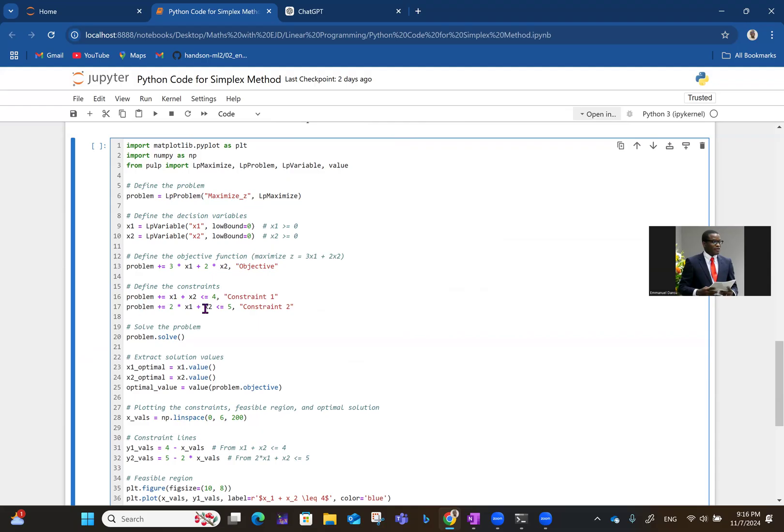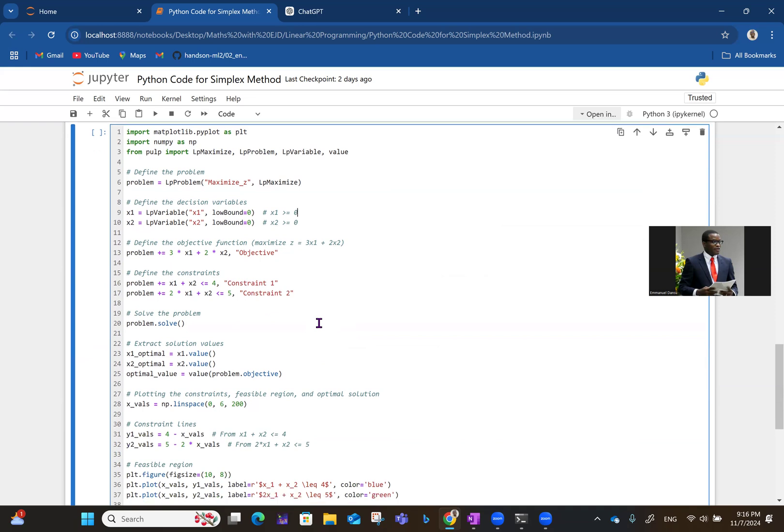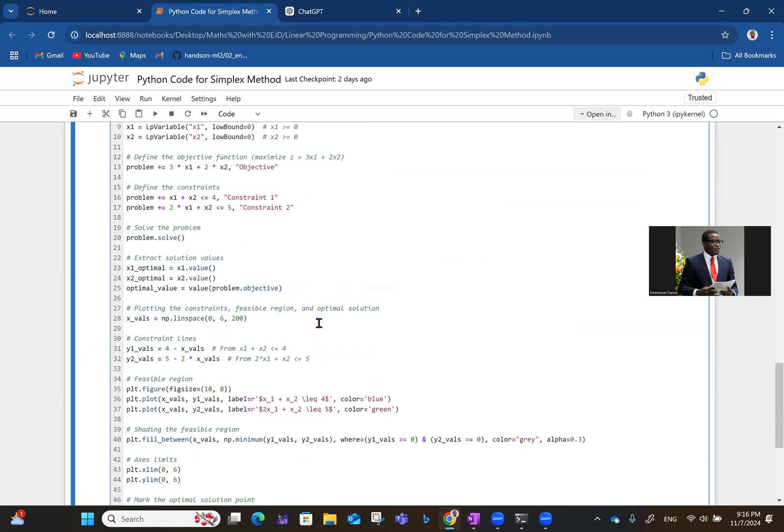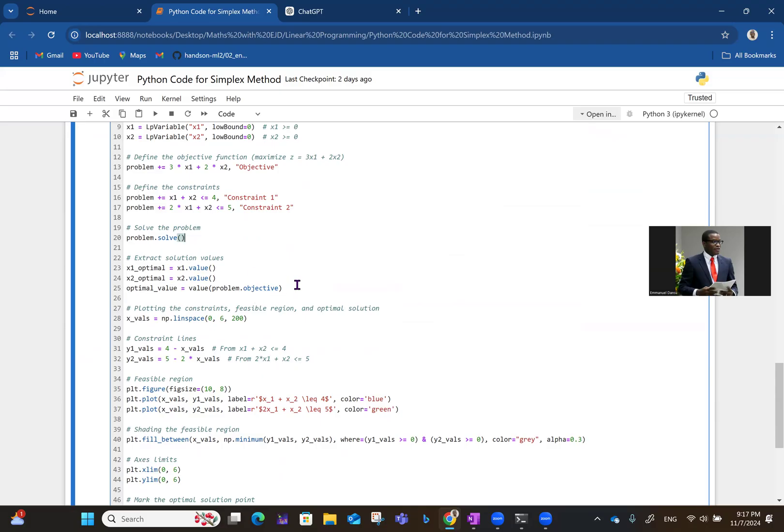Then the problem, the constraints now, to define the constraints you have. So you define it as the objective, then you have constraint one, constraint two. So if you have more constraints, you can keep defining those constraints like that. Then line 20 is actually where the whole thing is happening. So that's where you're solving the problem itself. And lines 23, 24, 25 are where you're extracting the optimal value for X1, the optimal value for X2, and the optimal overall optimal value, substituting the optimal values of X1 and X2 in the objective function. That's line 25.